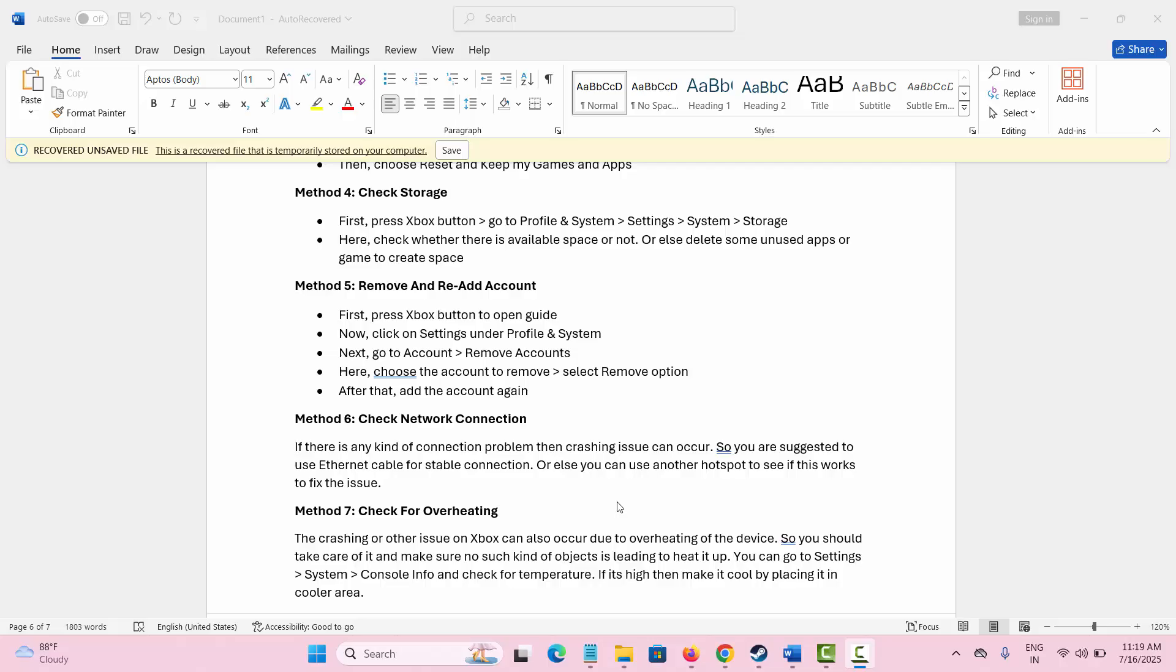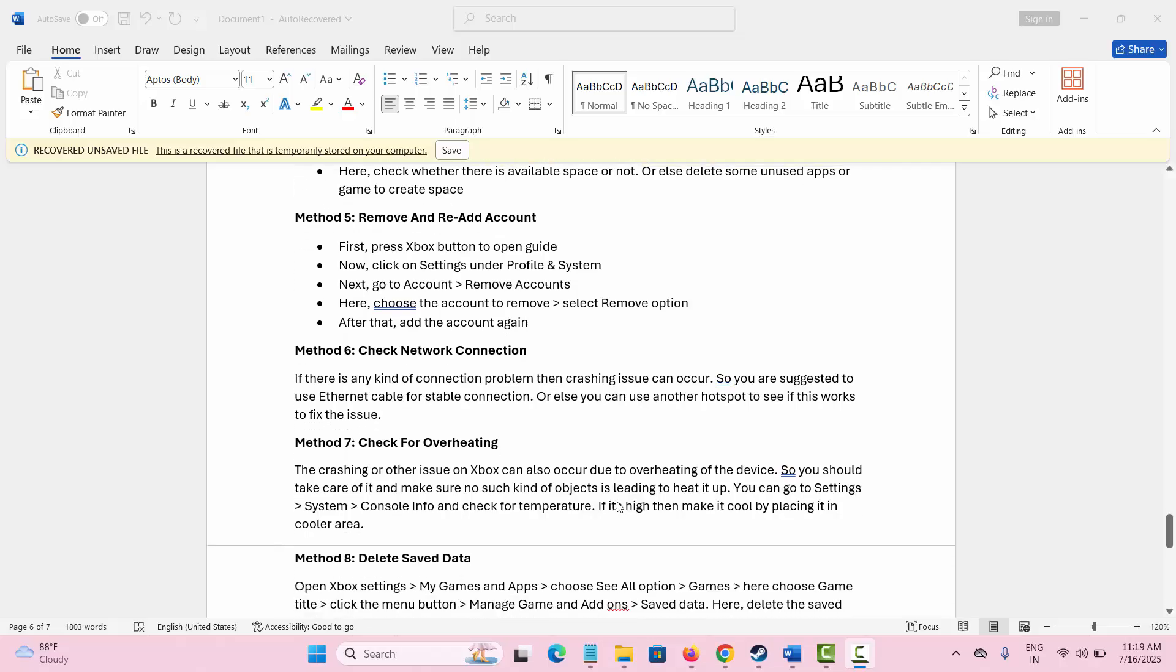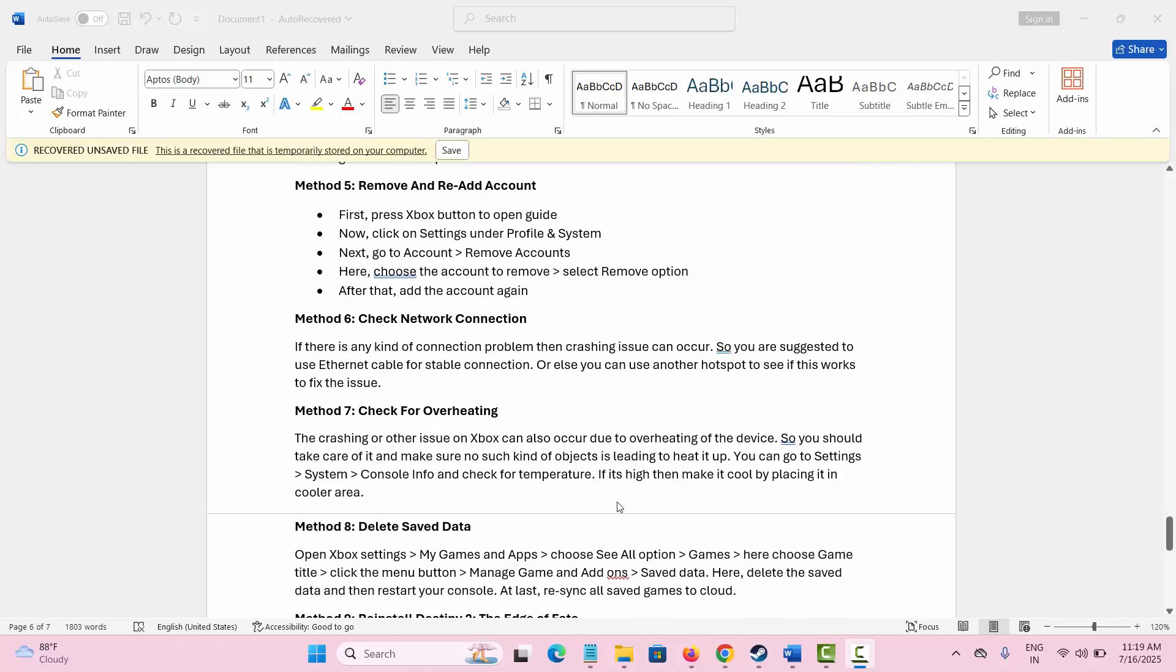Next method is to check for overheating. Xbox can overheat when you play continuously, so make sure it doesn't heat up, or if it gets heated, simply wait for some time to cool it down. Or you can go to Settings, then click on System, click on Console Info, and here you can check for temperature. If it's high, then make it cool by waiting for some time before you play the game.